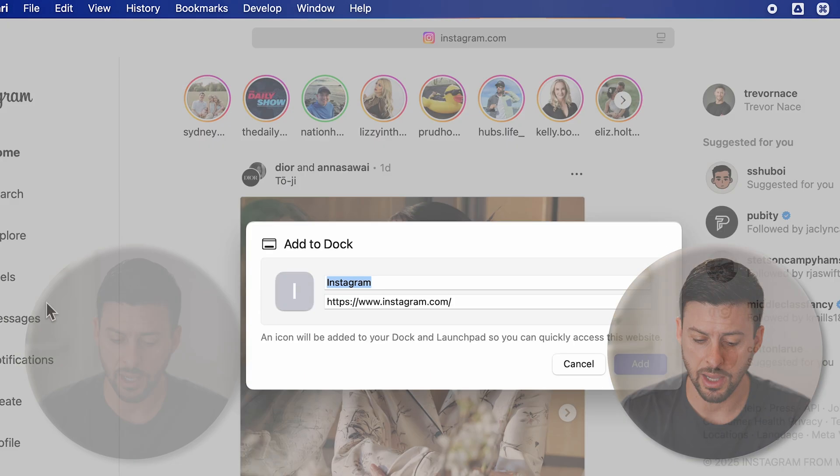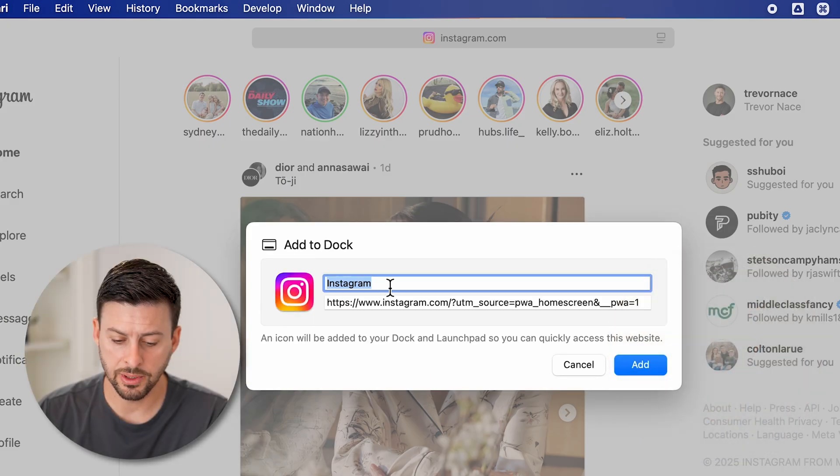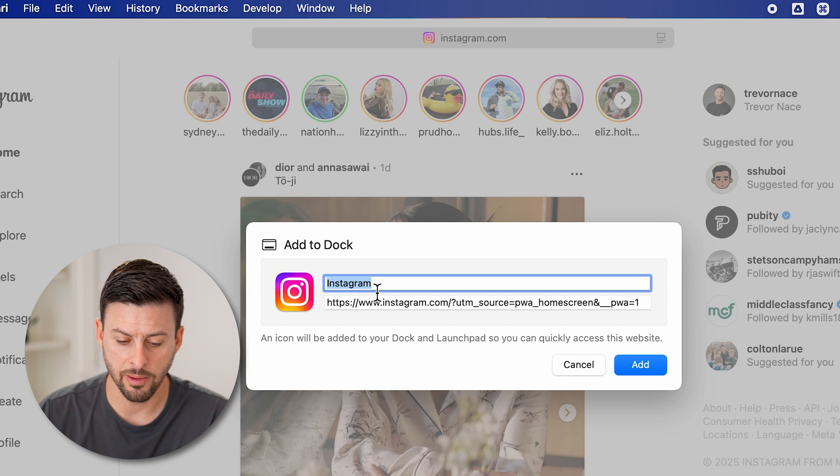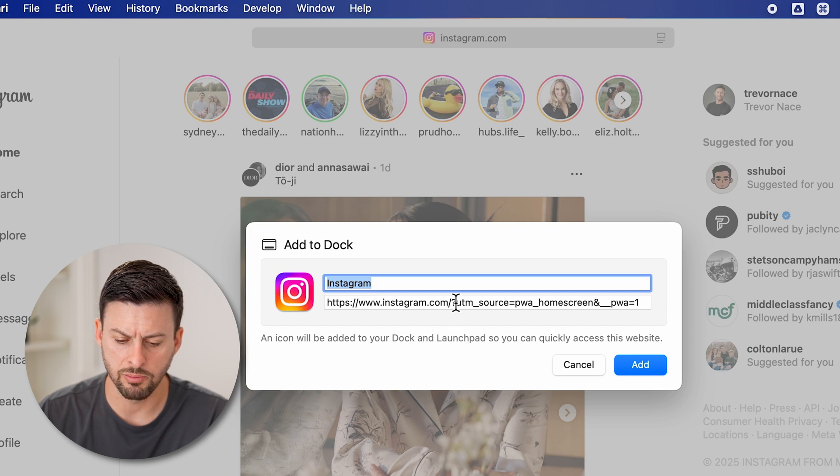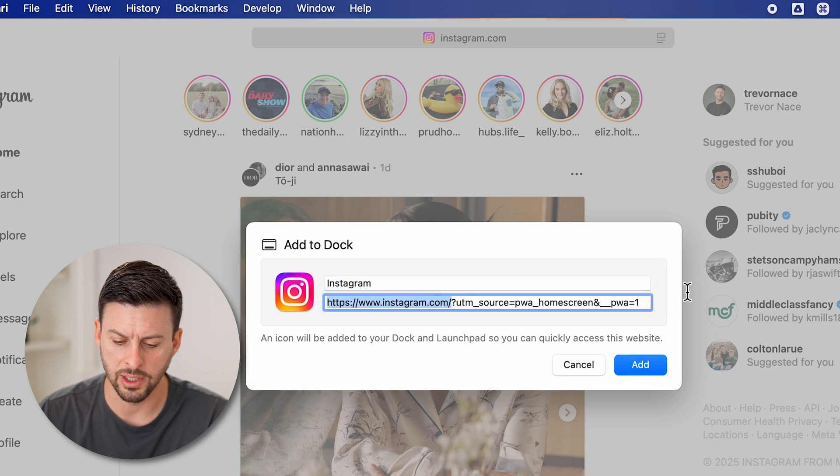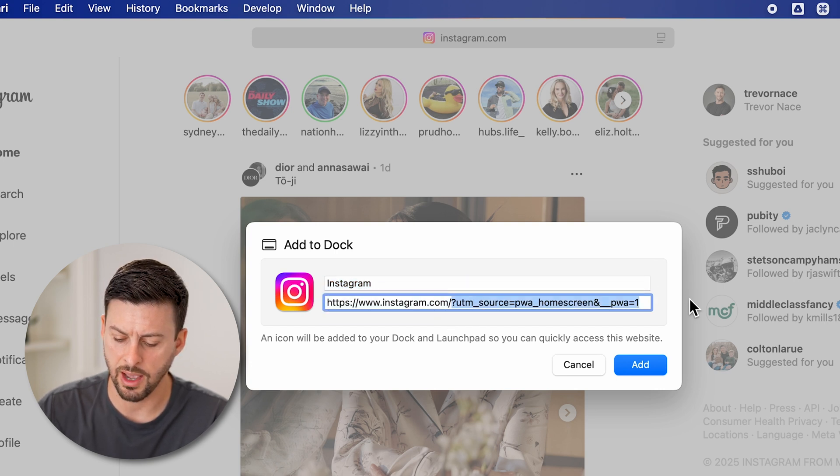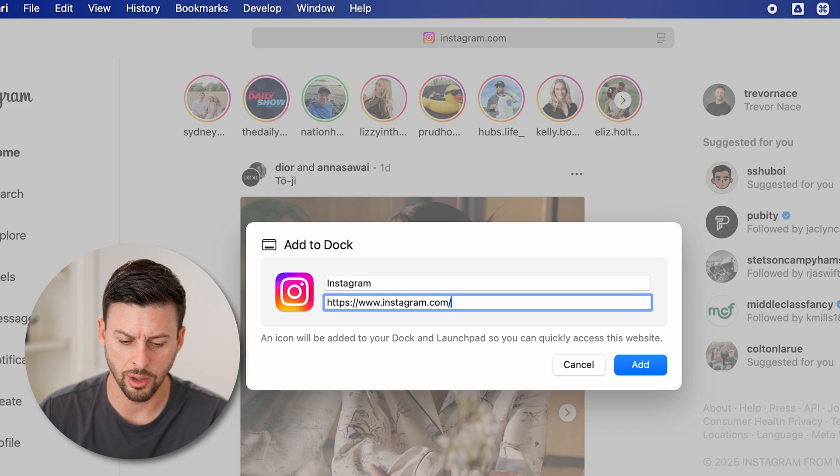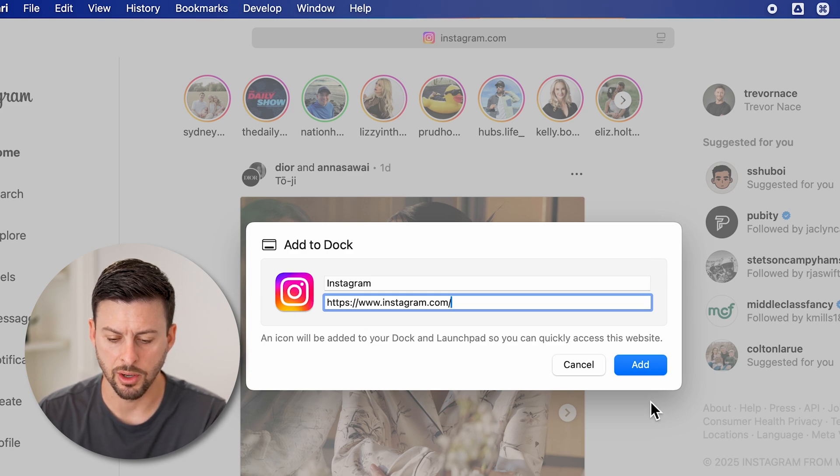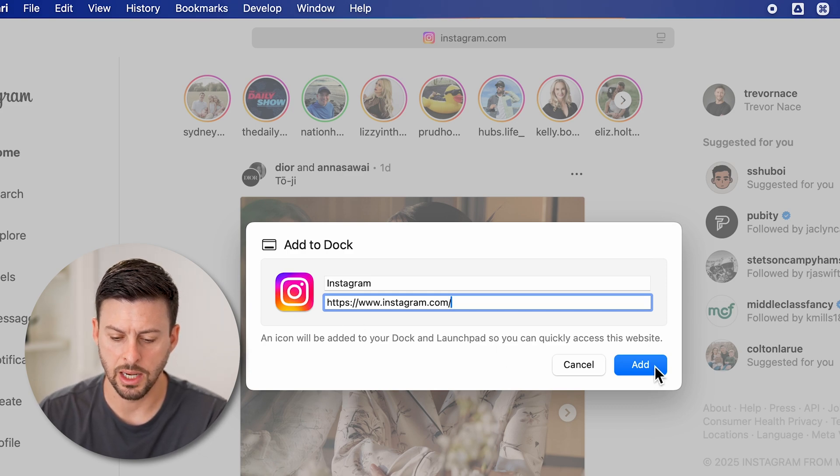By tapping on that, you'll be able to see it says Instagram.com and the URL. I'm going to remove all of this, everything after the question mark and just go to Instagram.com and hit Add.